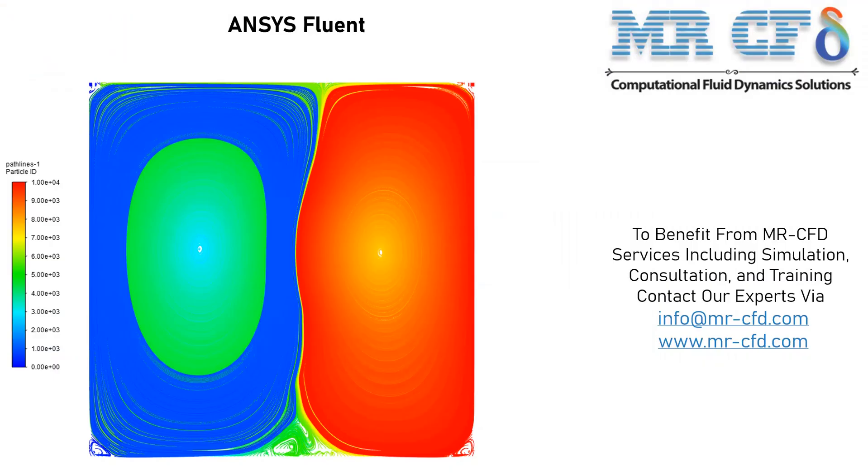Now in this slide, you can see the pathlines of our fluid inside our computational domain. You can easily see that 2 massive vortices have been generated inside our computational domain.